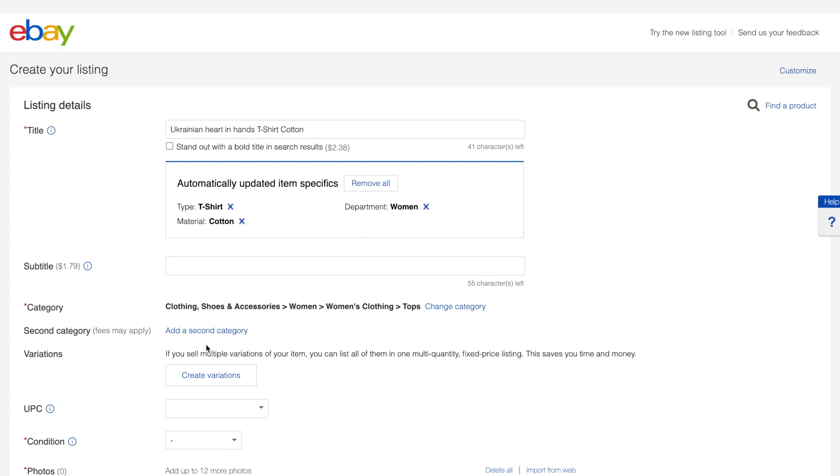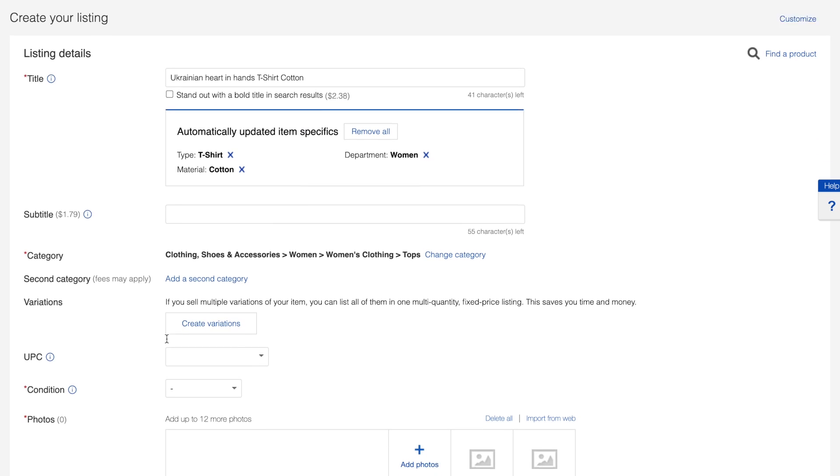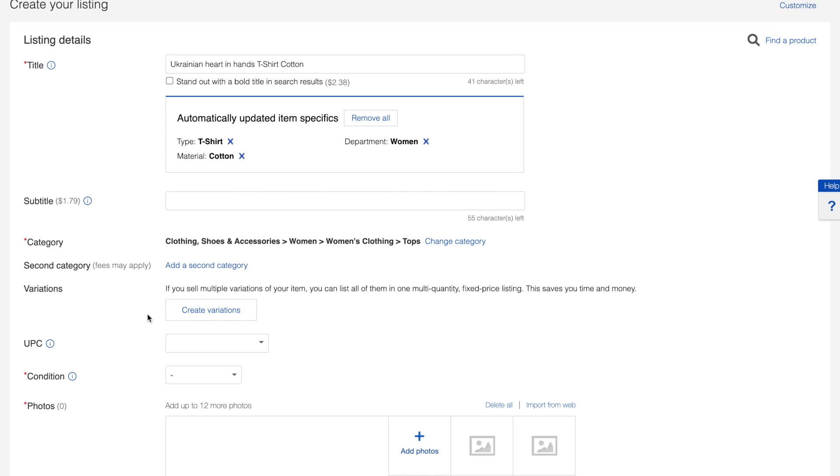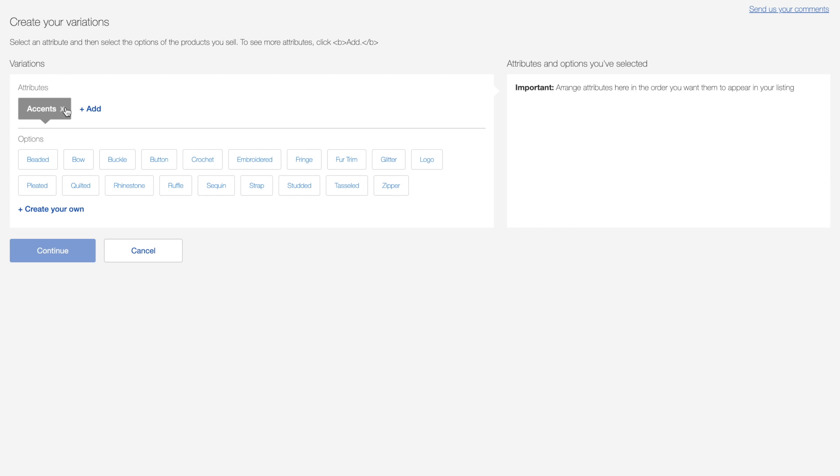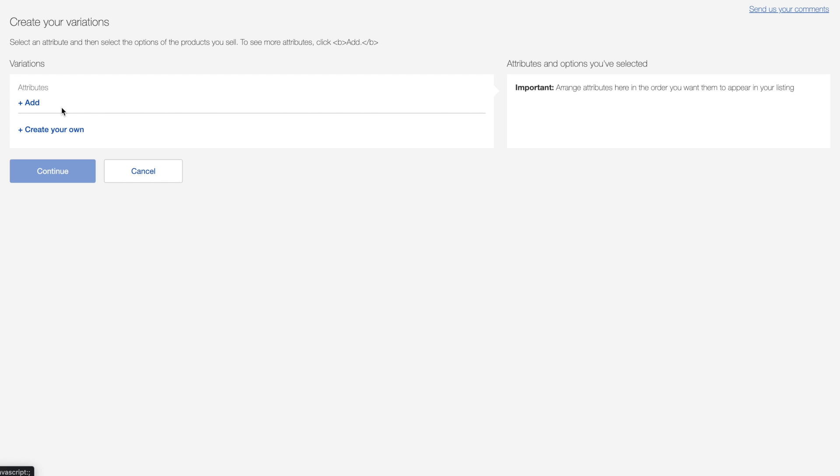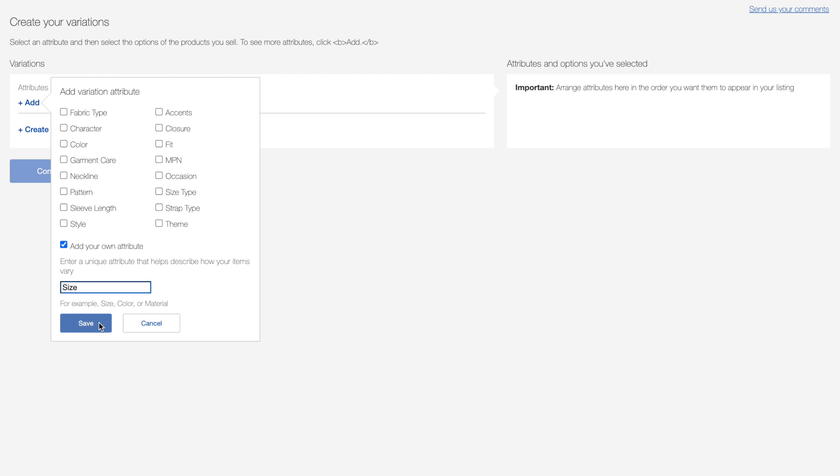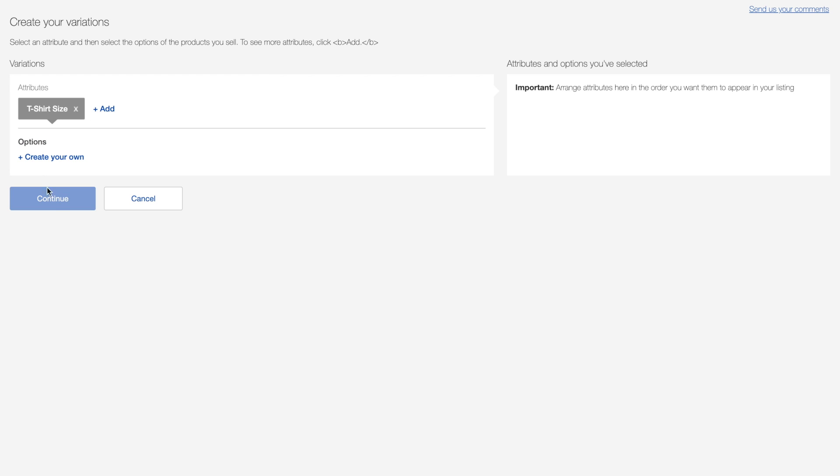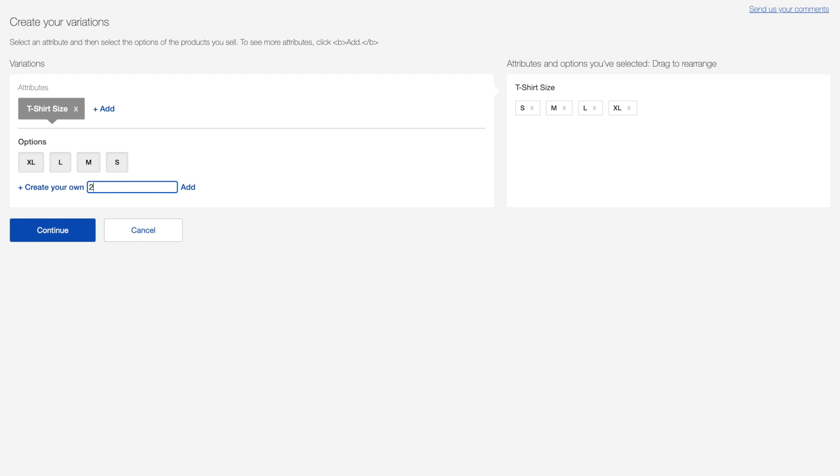We can proceed by adding variation by clicking on the button create variations. On the newly opened page at the first step, please choose a variation attribute that you would use as a variation. For us this is size, but this attribute is reserved by eBay and we can't use it. So we will use t-shirt size. Then we will provide a list of available options. It should be the same as we use on the Shopify store, so we will enter it accordingly.